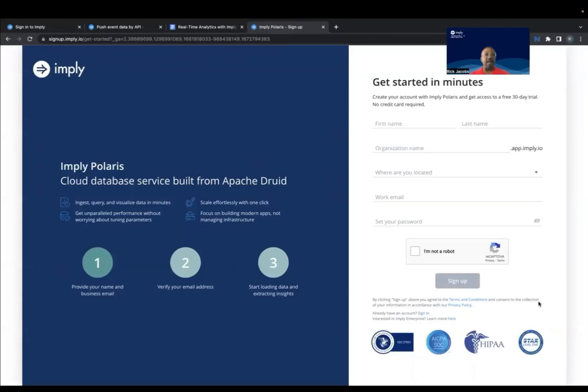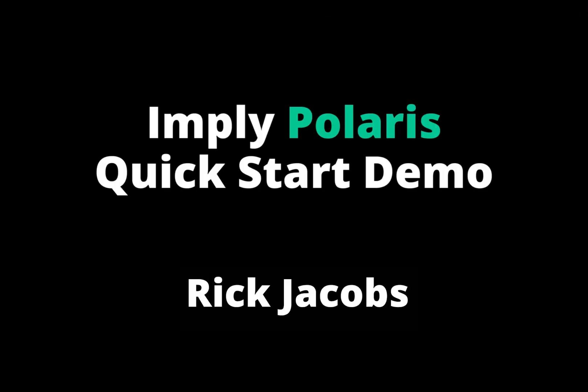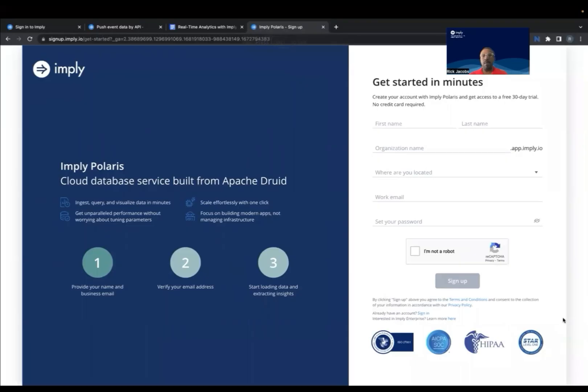Hi, I'm Rick from Imply, and I'd like to take a few minutes to walk you through data analysis on our big data platform. We like to call Polaris the easy button for Apache Druid. Druid is a purpose-built analytics database for streaming and batch data, and Polaris is fully managed Druid.